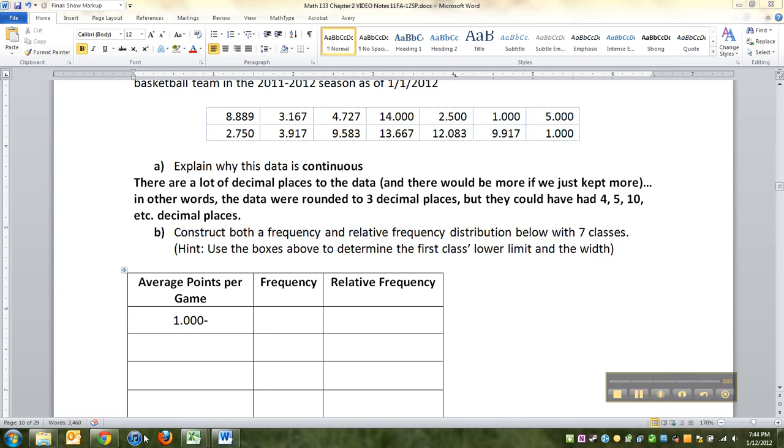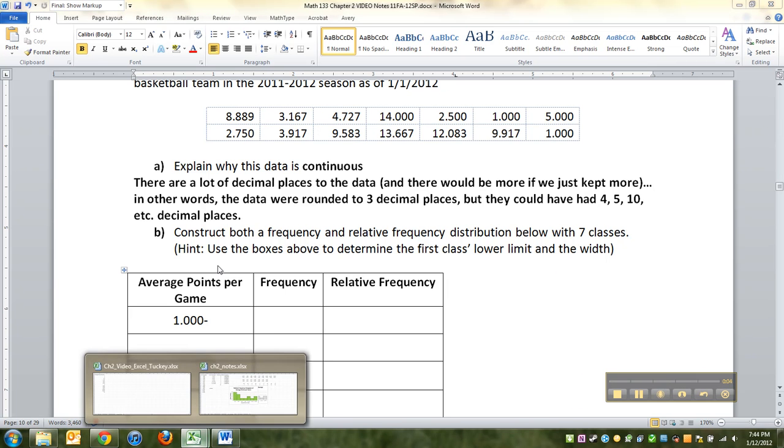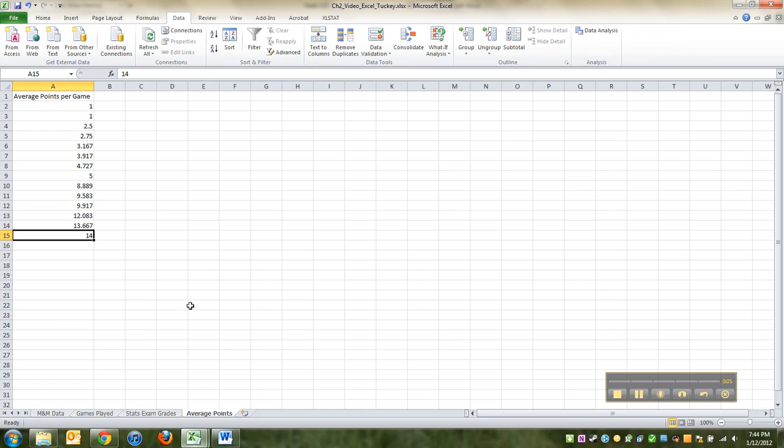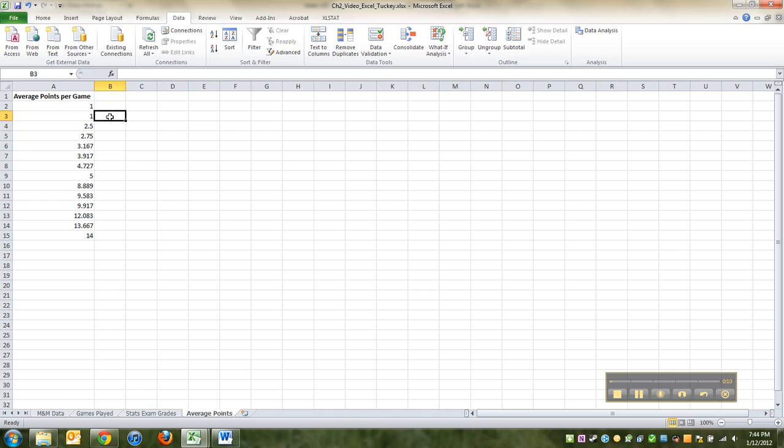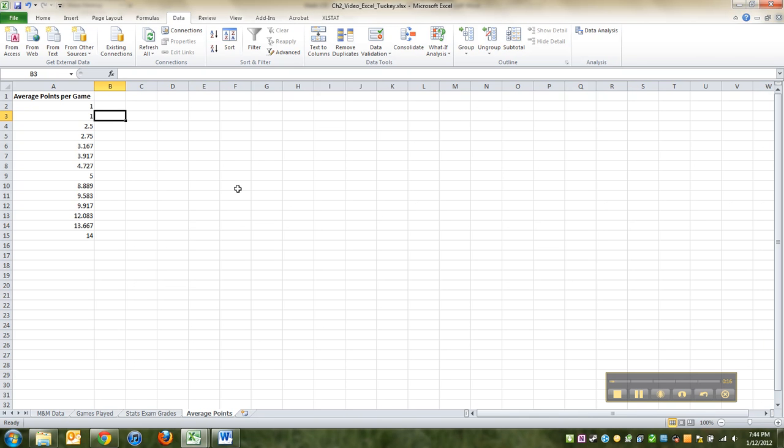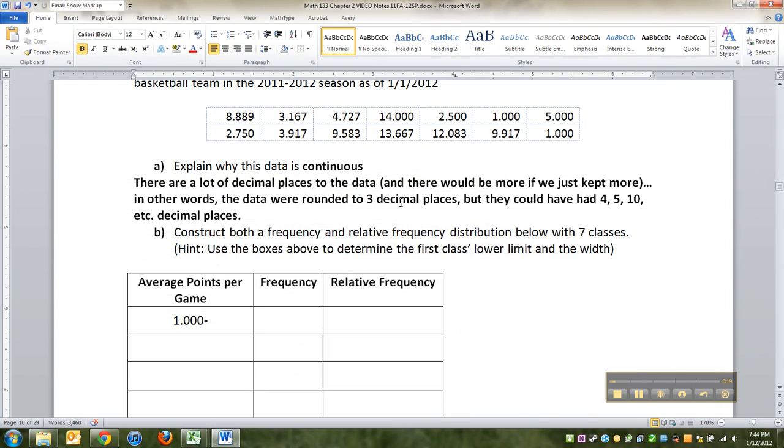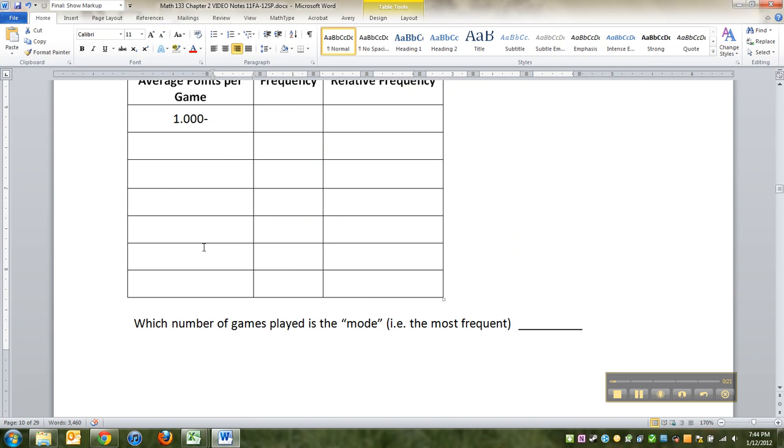Okie dokie. So we left off here, we had copied and pasted the data. And again, you didn't have to copy and paste the data. I just did it because I'm lazy. And I thought it would be good for you guys to see transposing data when you paste it, that is changing it from row form, which is how I had it in here to column form, which is how I wanted it in the Excel spreadsheet.